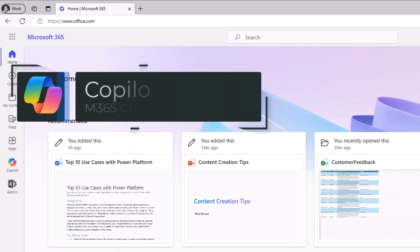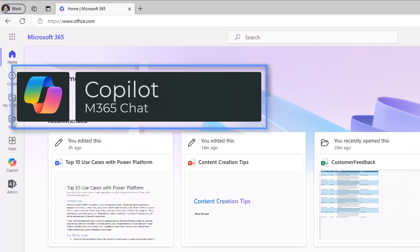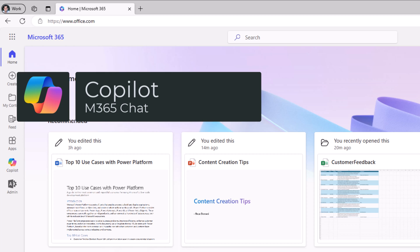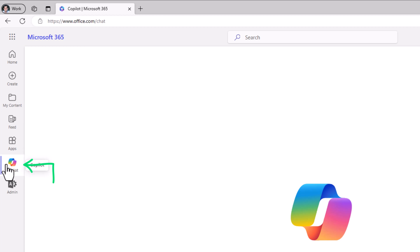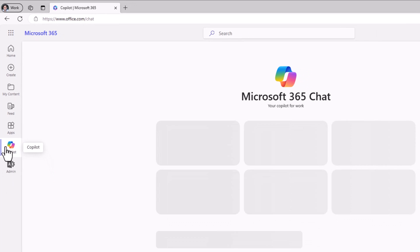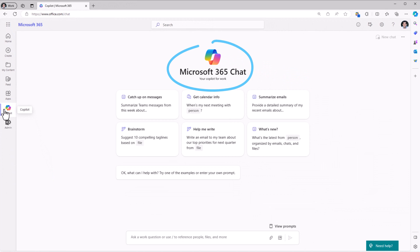If I go to office.com, since I have the Copilot for Microsoft 365 license, I get the new Copilot option that I can take advantage of. This is the Microsoft 365 chat.